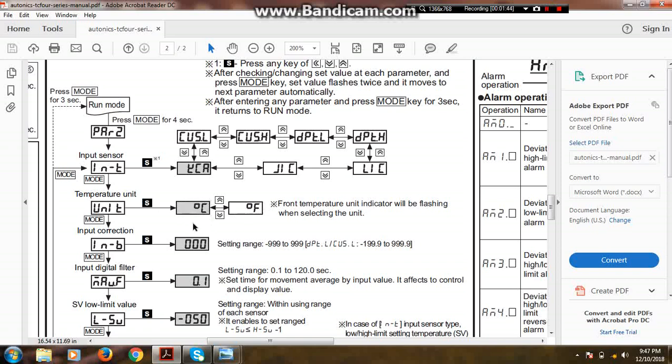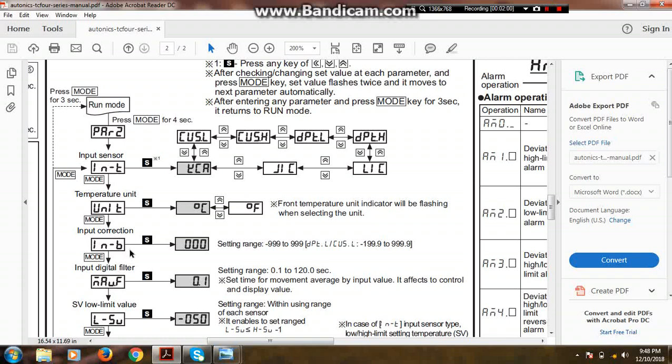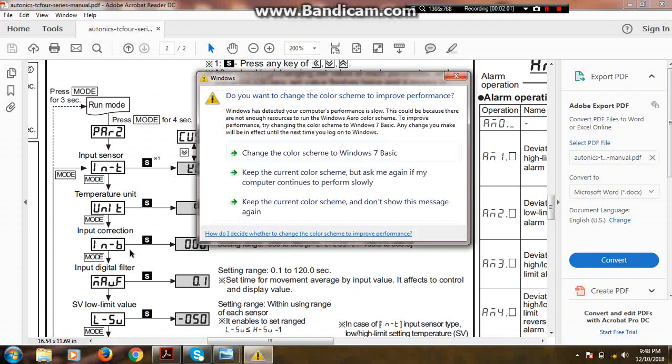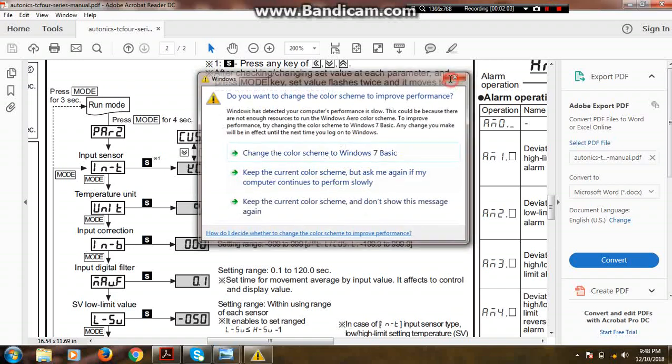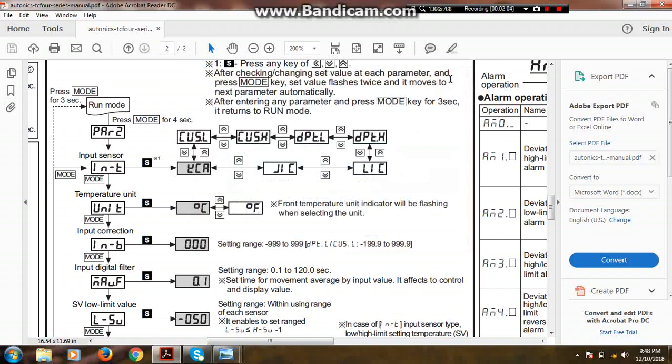The third most important parameter is input correction, IN-B. This parameter is used for temperature calibration purposes. I will quote an example here for better understanding of calibration procedures. Suppose our temperature process value is 40 degrees Celsius. If we want to increase the process value by 4 degrees Celsius, then we will add 4 in IN-B, our input correction parameter.